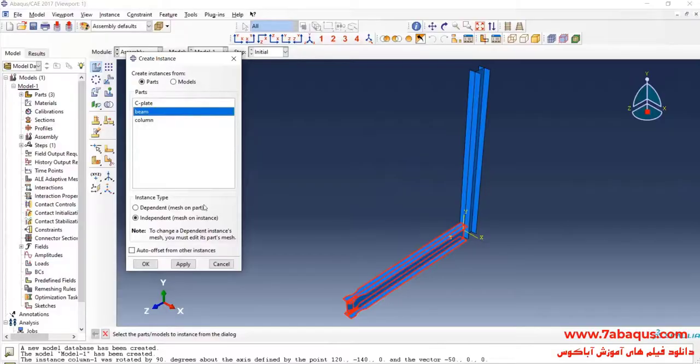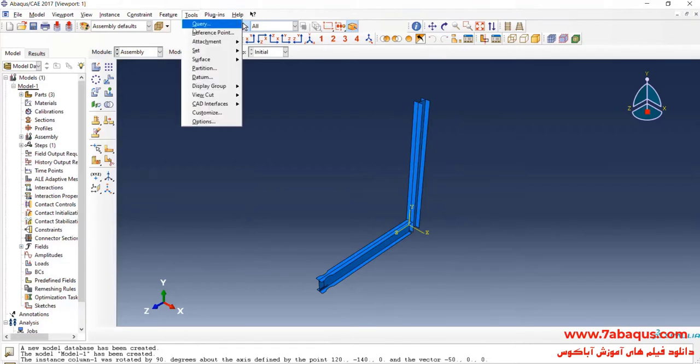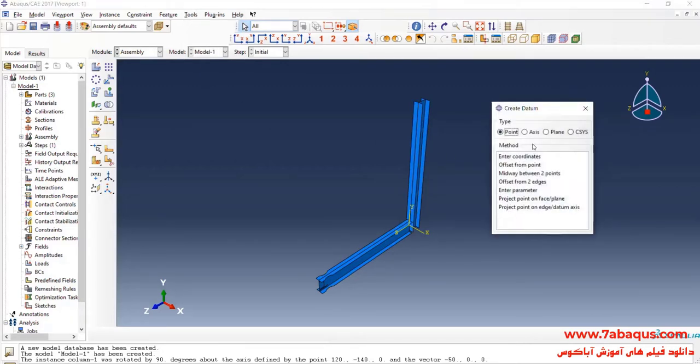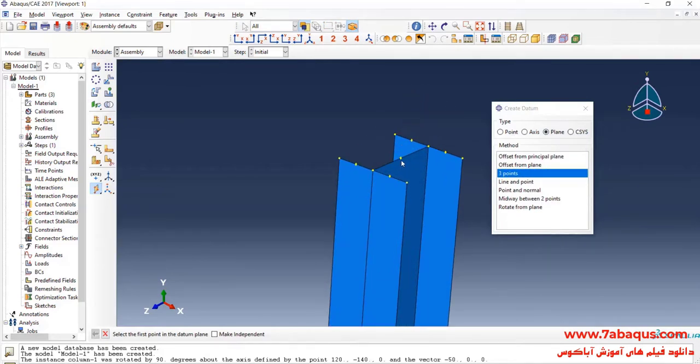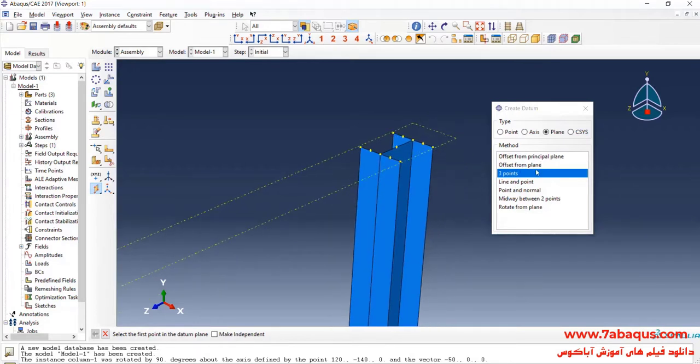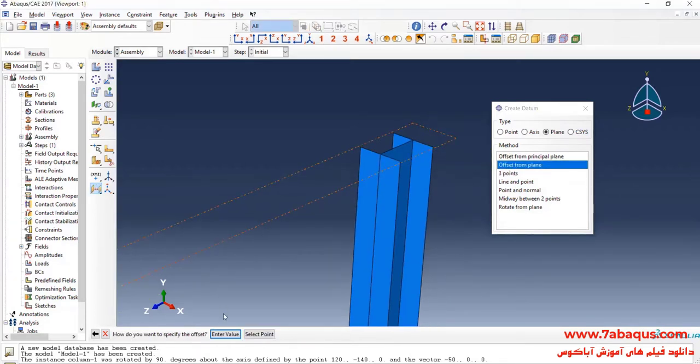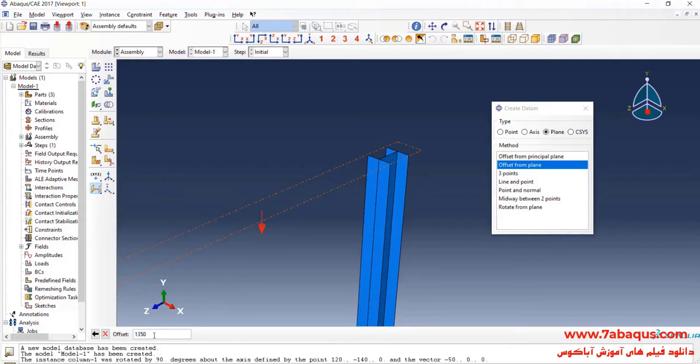In the Assembly section, I will select offset from plane, select this plane, enter value, flip and OK. I will enter offset equal to 1350 millimeters.